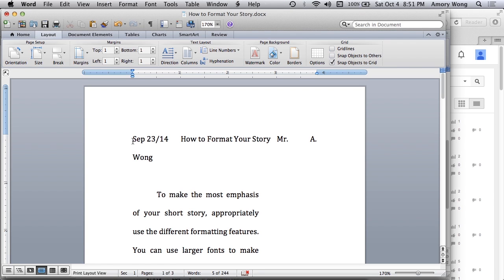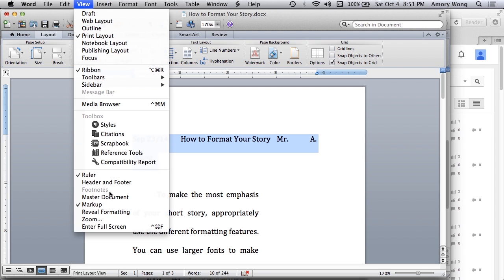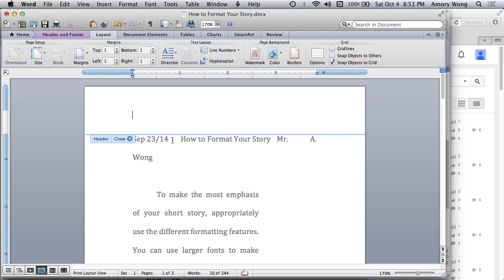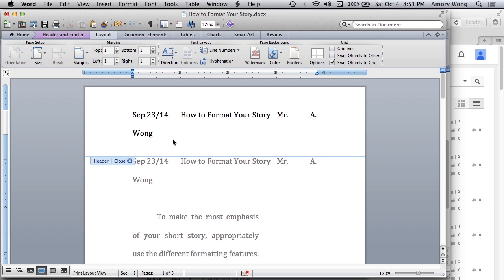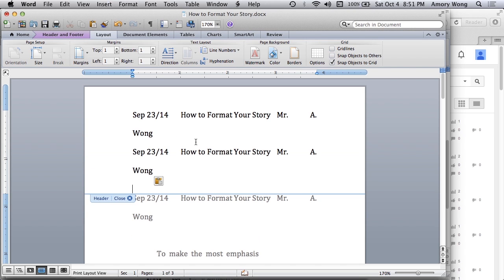First off, we'll copy our title line. And then we go to View Header and Footer. We paste it in here. And we'll paste it twice because this is too wide to fit on one line.